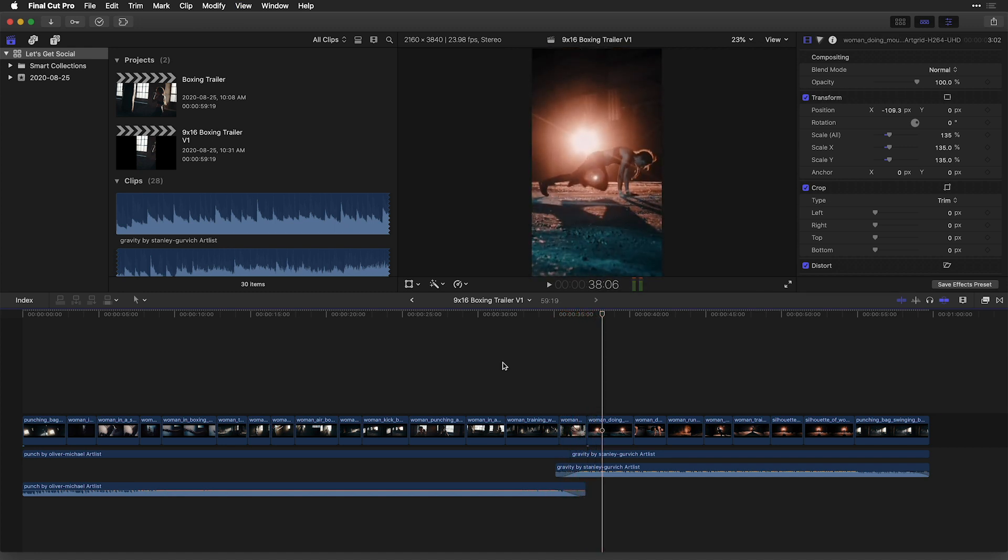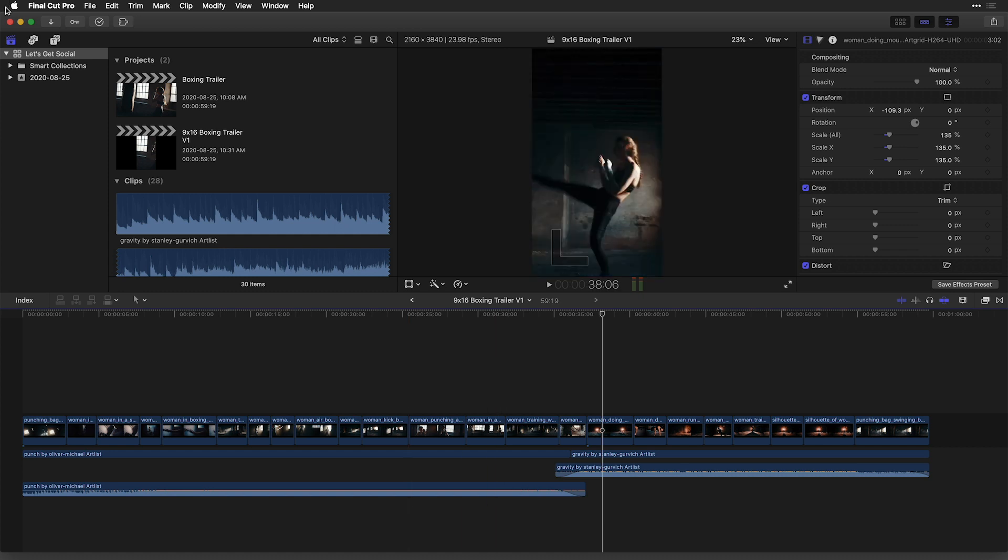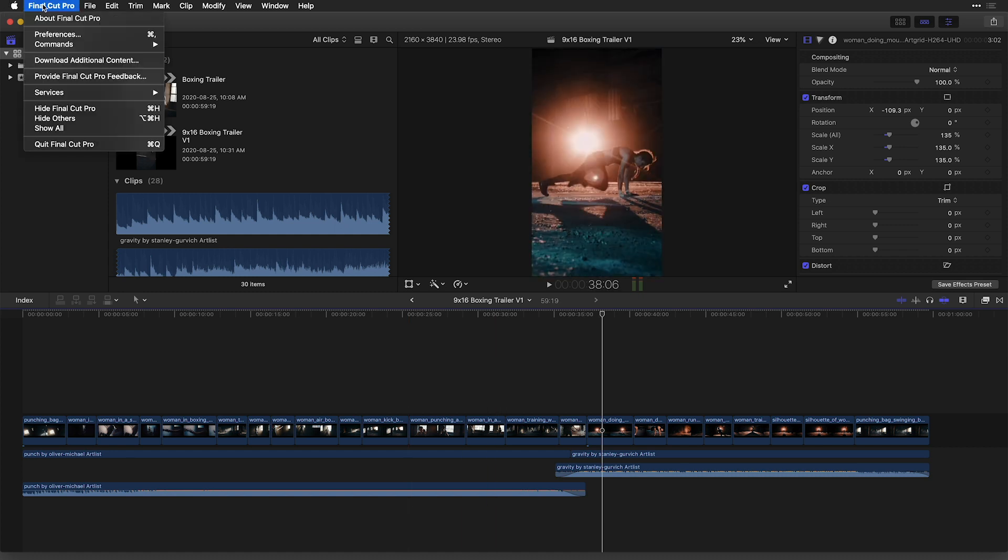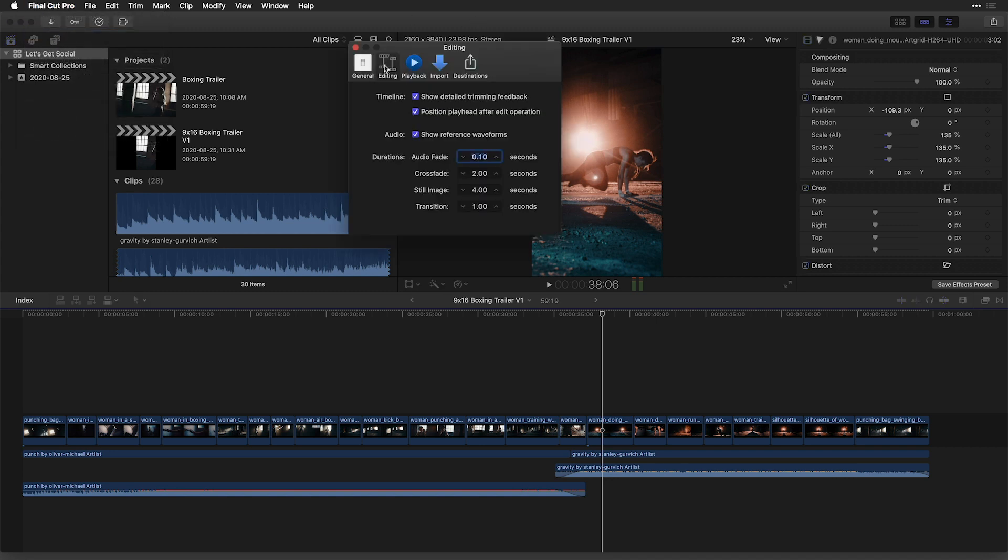If I want to get control over precisely how long my crossfade is, simply head to the Final Cut Pro preferences menu and under the editing tab, you'll see an option for crossfades.